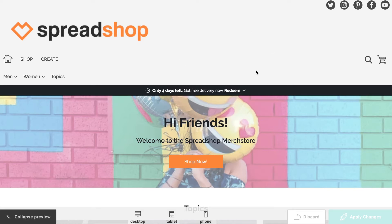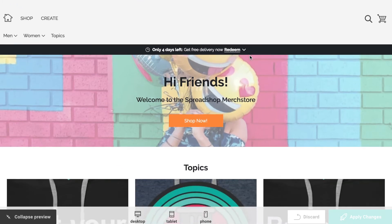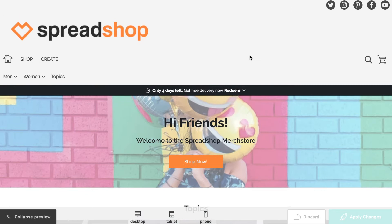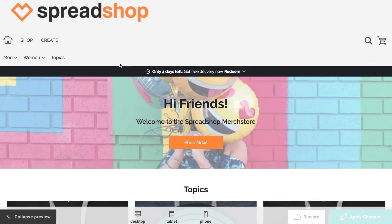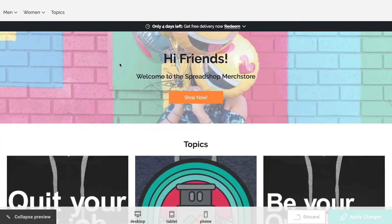We hope you can see the value in this fun feature, as it can take your shop to the next level. This start page, should you choose to turn it on, will completely change how your customers enter your Spreadshop and navigate through your assortment of designs and products. Your shop visitors will land on your start page rather than the list page, giving your shop more of a polished, professional e-commerce look.